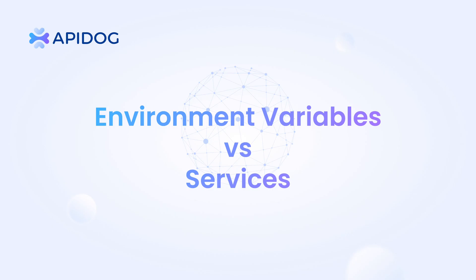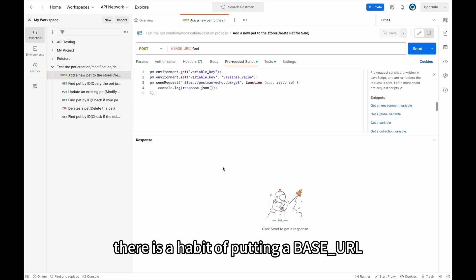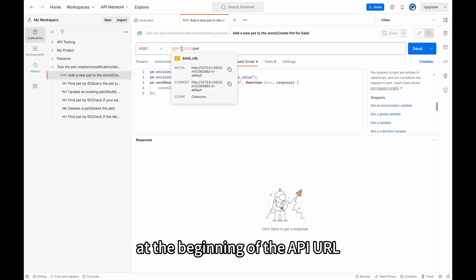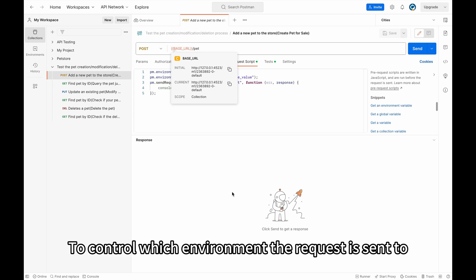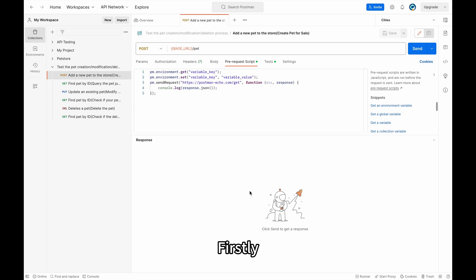Second, environment variable versus services. In Postman, there is a habit of putting a base URL at the beginning of the API URL to control which environment the request is sent to. But actually, this is not a very good practice.